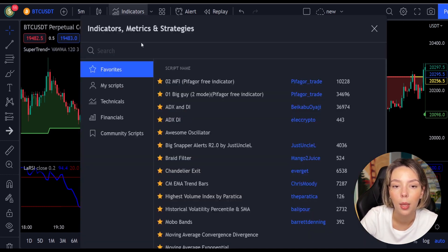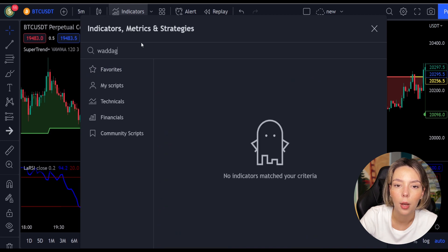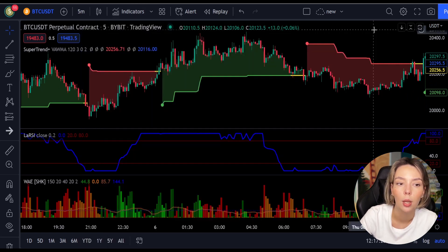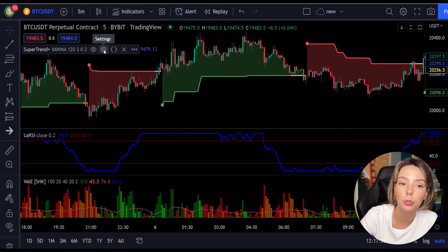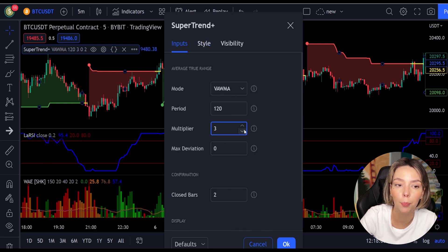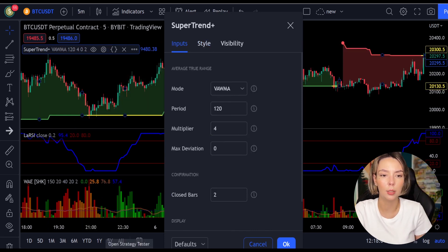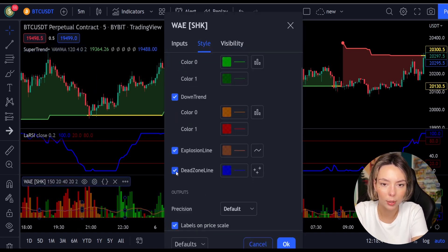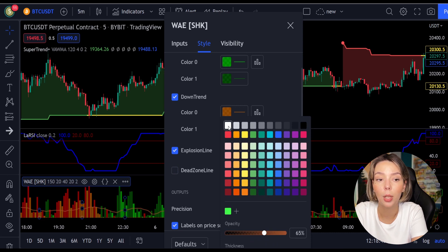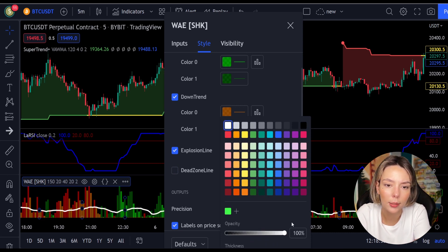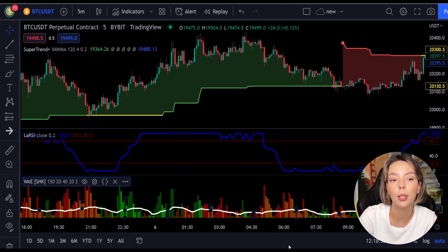The third indicator we are going to add is the Wadata Explosion, by Shanky M. We need to change the settings on these indicators. In the settings for Super Trend Plus, change the Super Trend multiplier from 3 to 4. In the settings for Wadata Explosion, in the styles section, get rid of the dead zone and make the explosion line a bit more visible. Now our charts are set and we can get into the strategy.